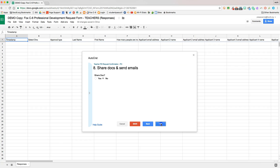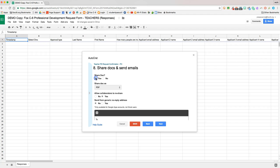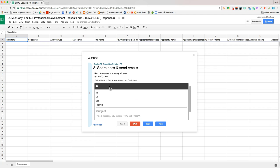So we'll hit next, share doc, we're going to say yes, and we're going to share it as a PDF.